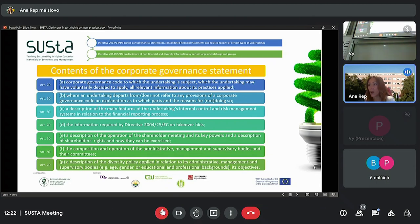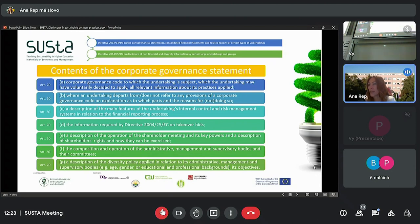Then there should be a description of the main features of the undertaking's internal control and risk management systems in relation to the financial reporting process, the information on takeover bids, the information on the operation of the shareholder meeting and its key powers and the description of shareholder's rights and how they can be exercised, then the composition and operation of administrative management and supervisory bodies and their committees.